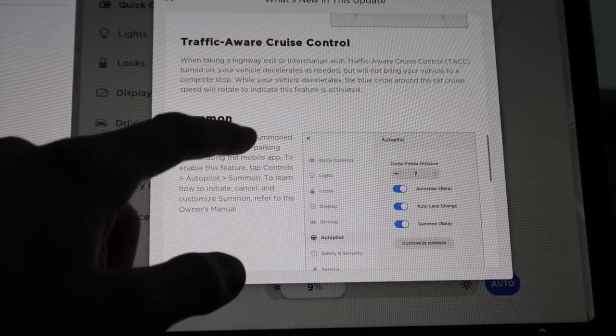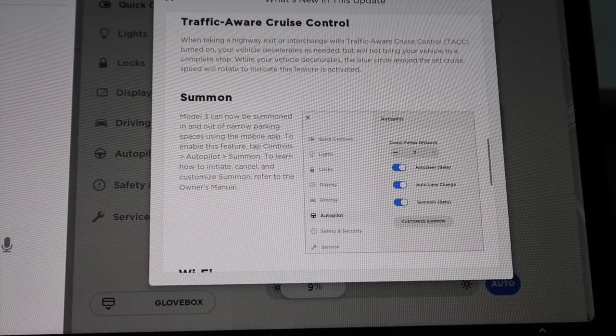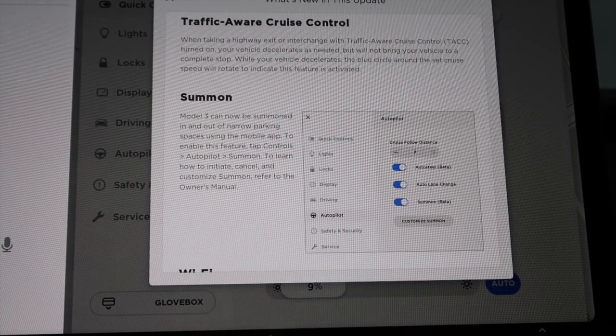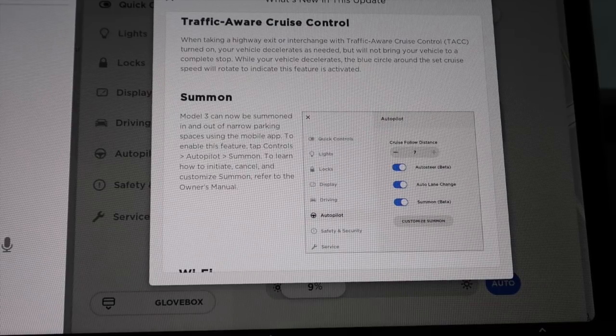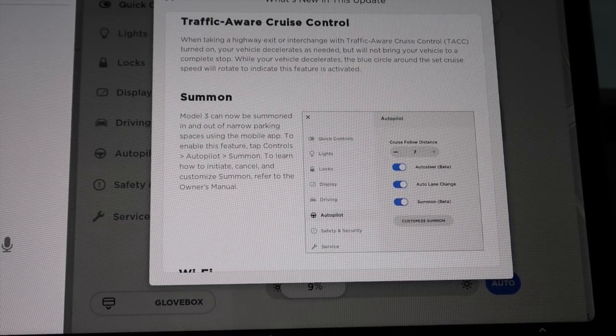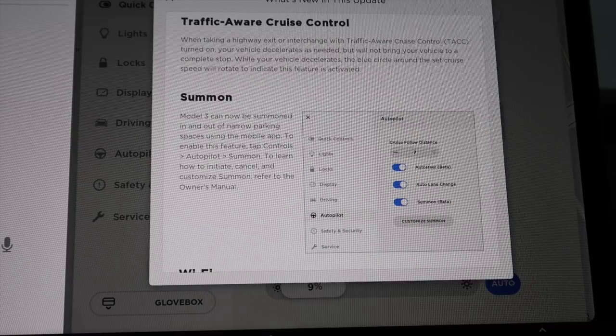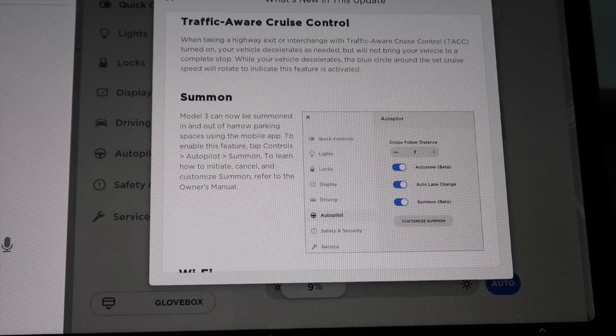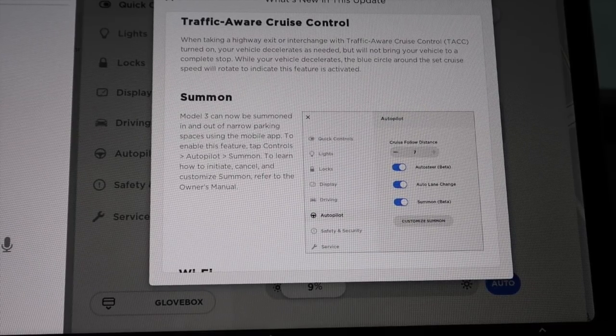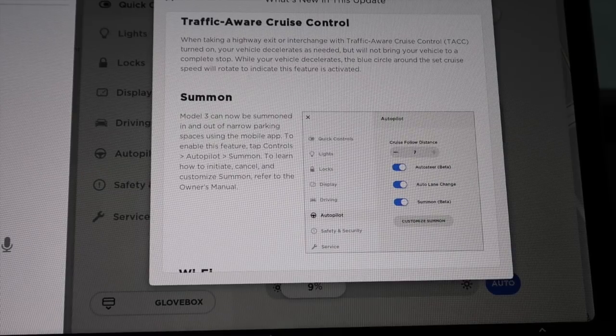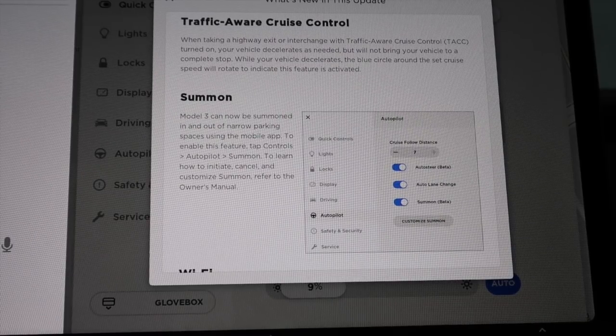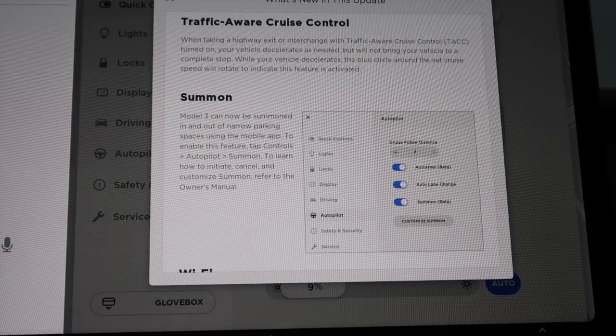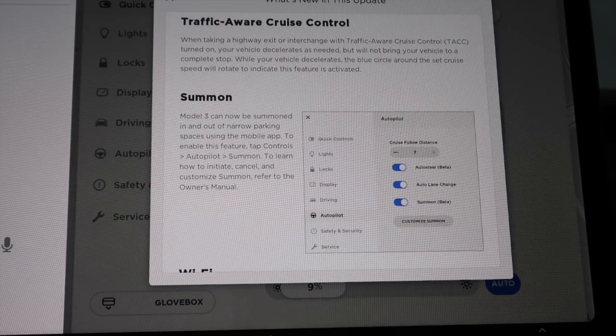Traffic aware cruise control. When taking a highway exit or interchange with traffic aware cruise control turned on, your vehicle decelerates as needed but will not bring your vehicle to a complete stop. While your vehicle decelerates, the blue circle around the set cruise speed will rotate to indicate this feature is activated.